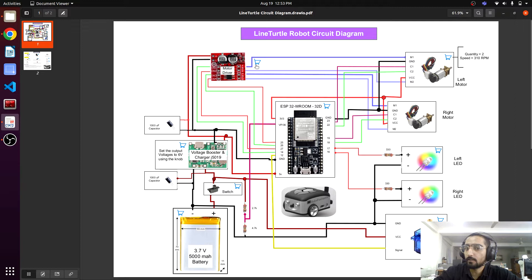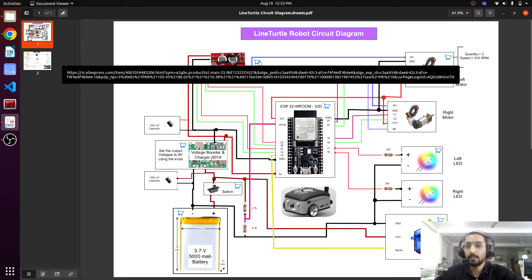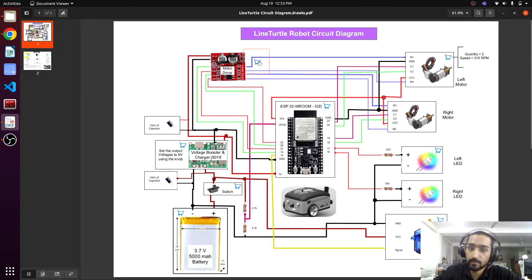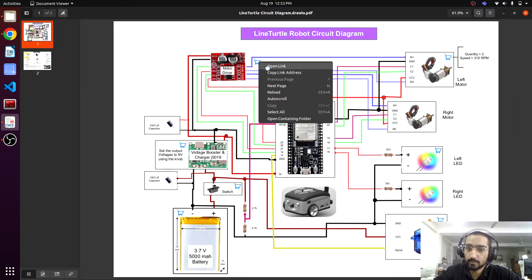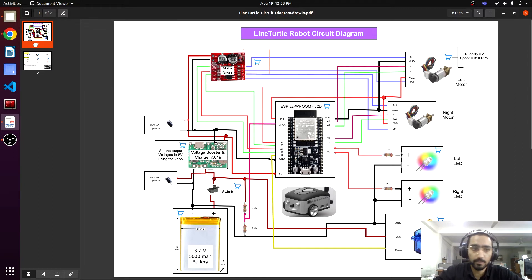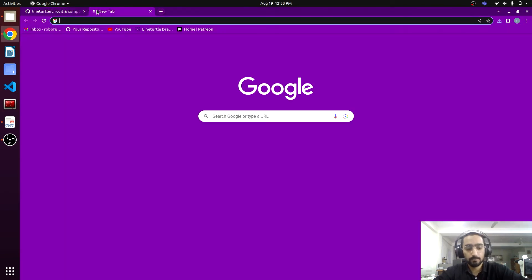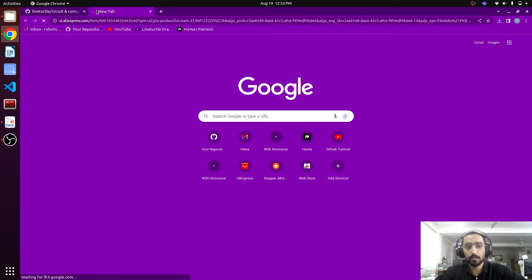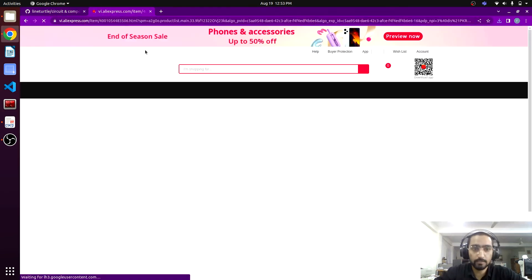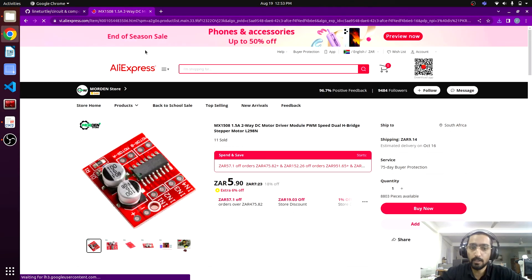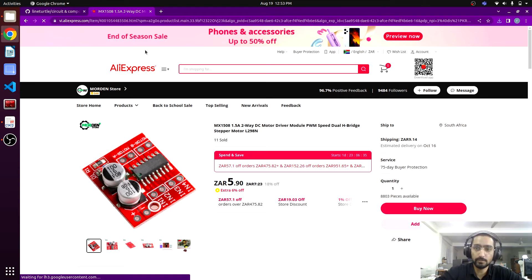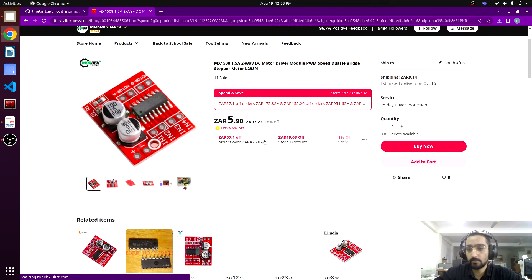we can click the card that is attached next to it. There is a link, we can simply copy the link and paste it. You can get this component. I have attached all the components from AliExpress website because